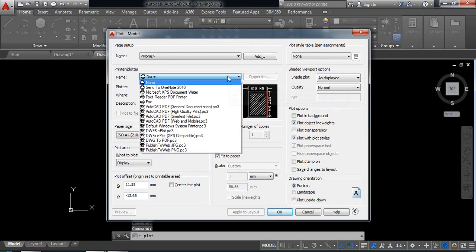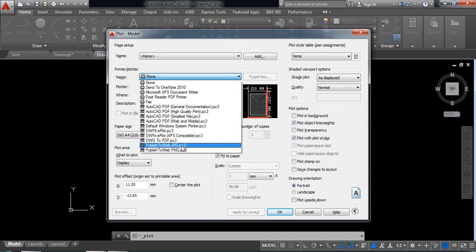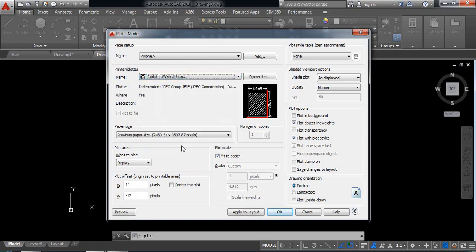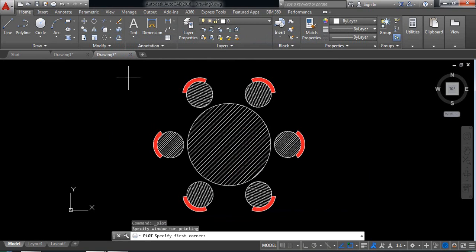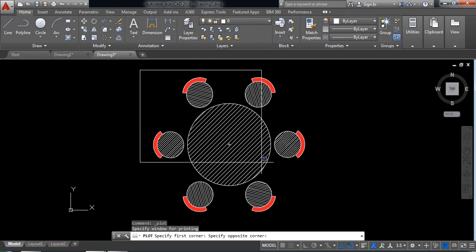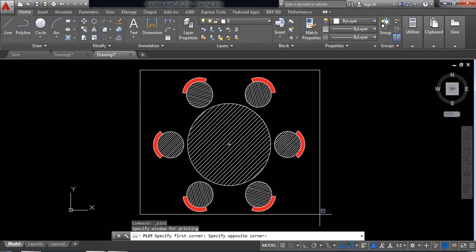And from here, if you want to make PDF select PDF, or if you want to make JPG select JPG. From here select window and just select the area you want to take.